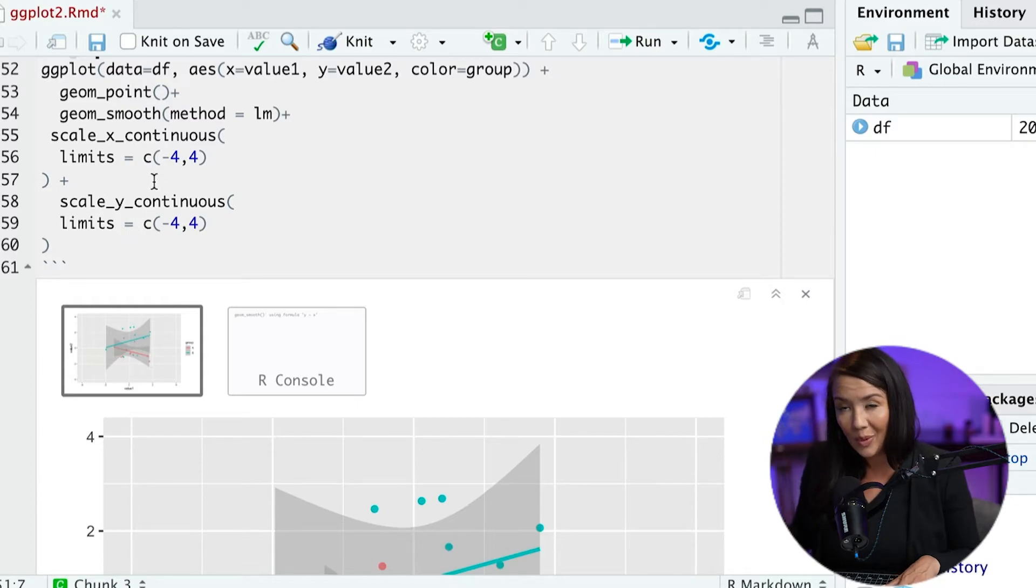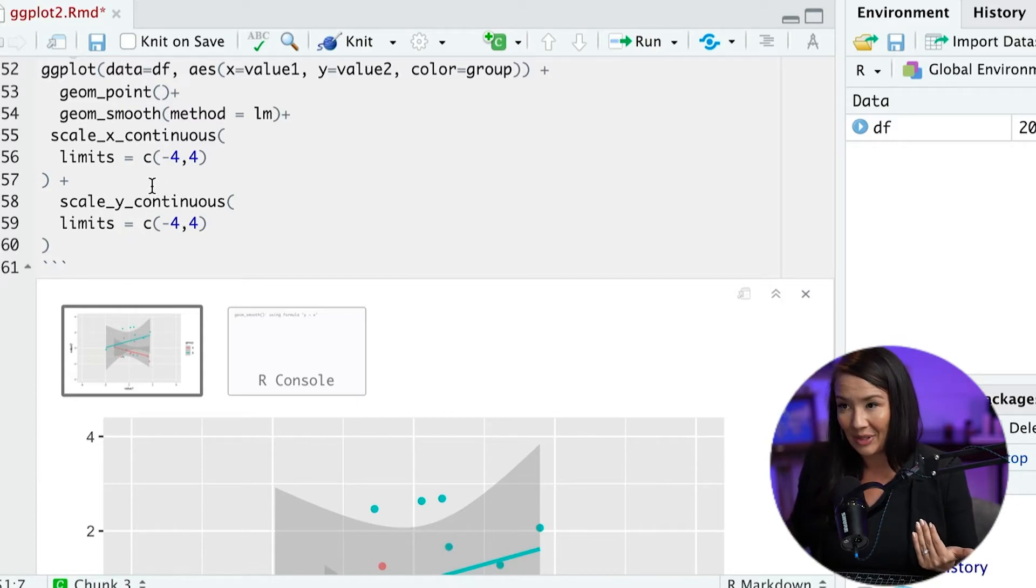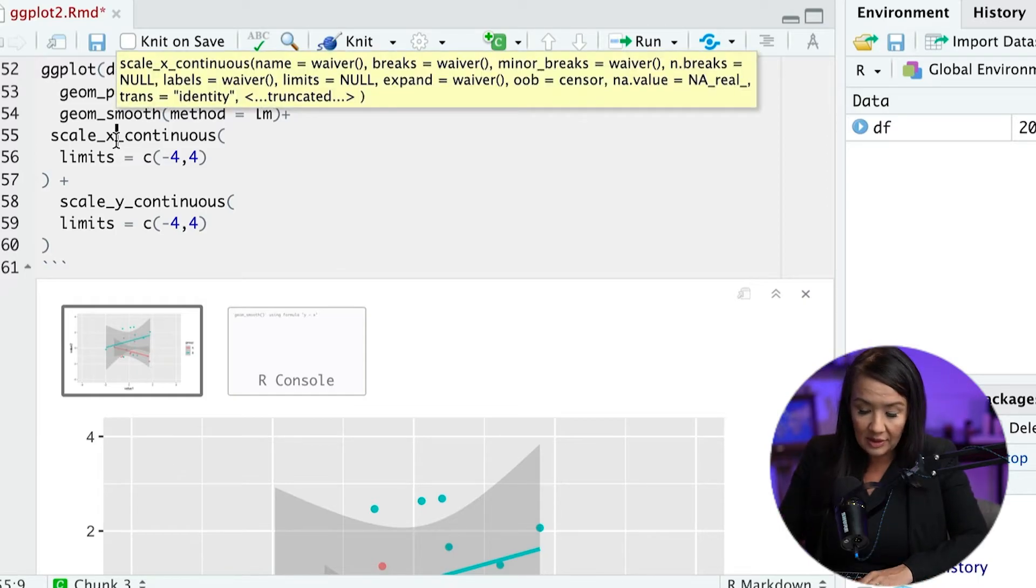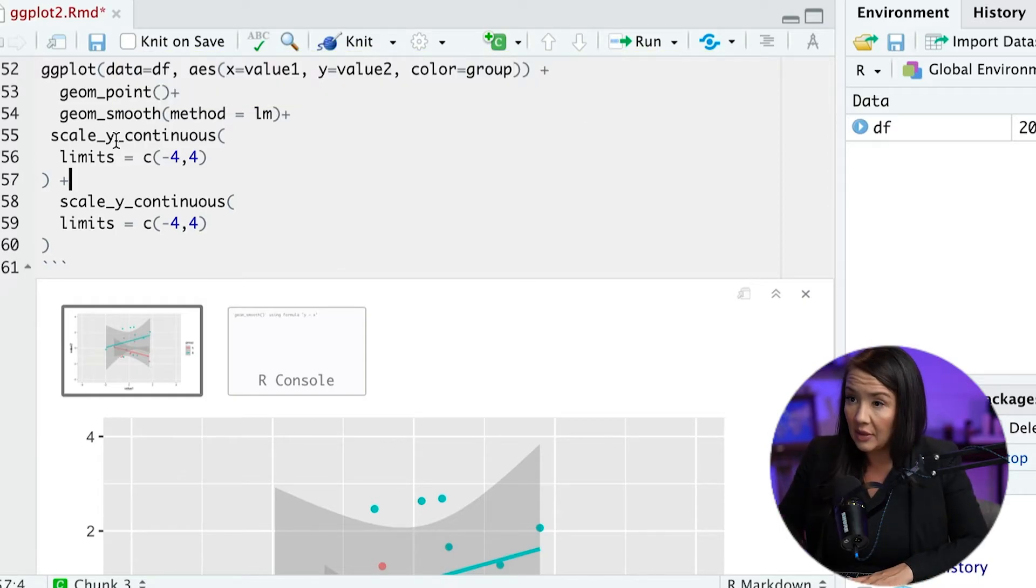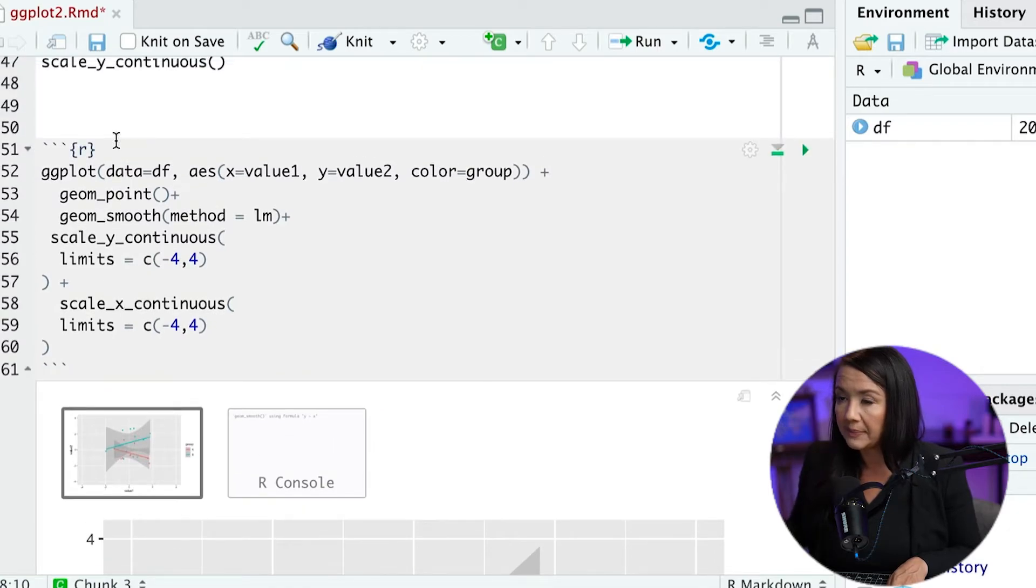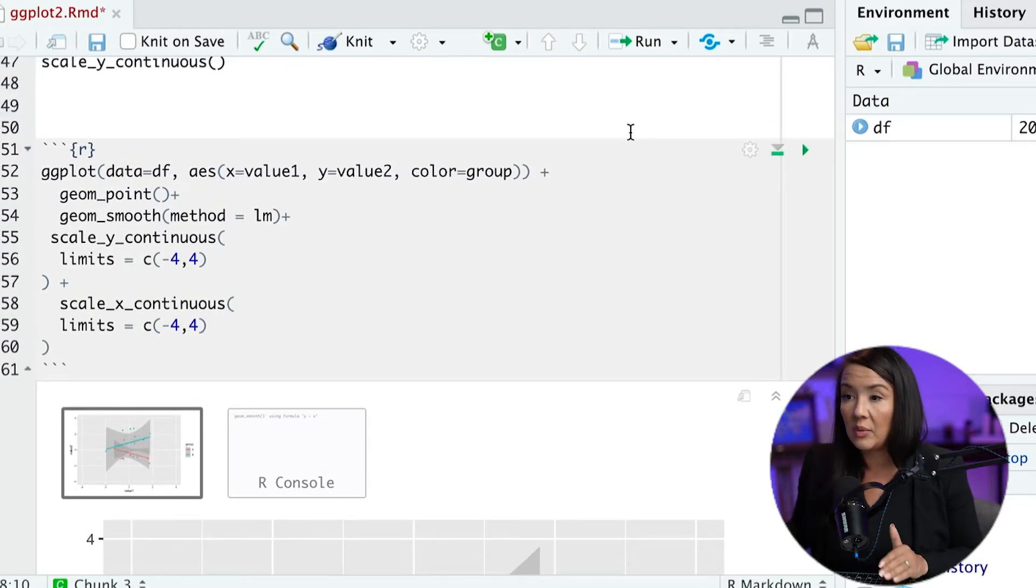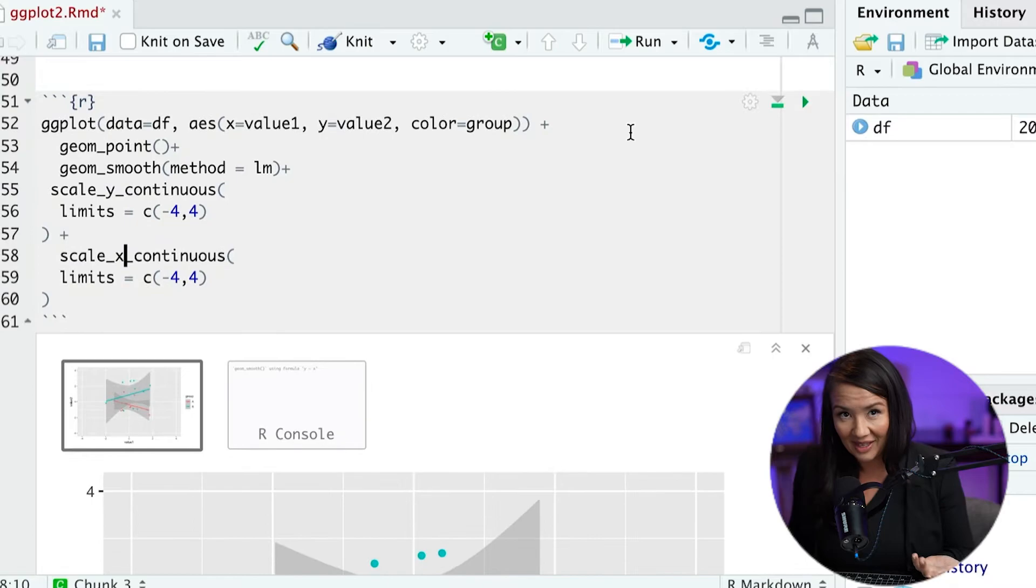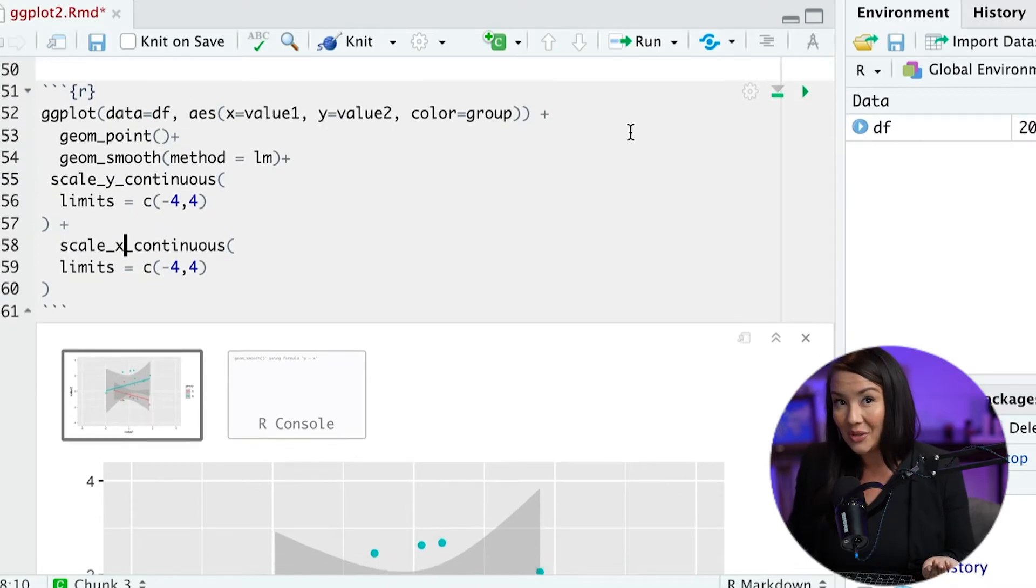And the cool part is that we can add in additional information as we go through here. I'm going to switch these again just so I don't have to scroll as far when I do this.